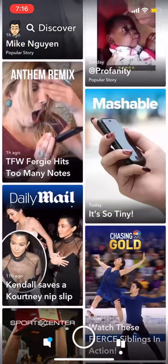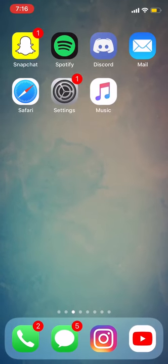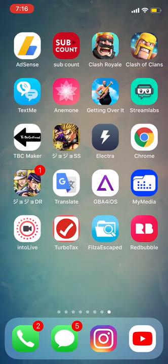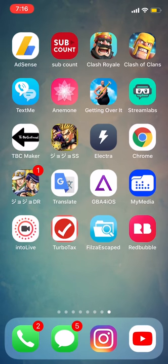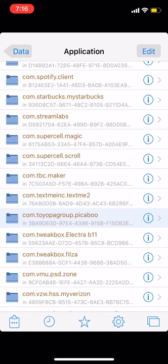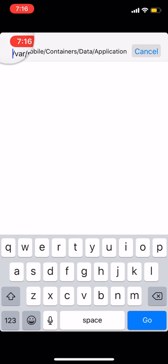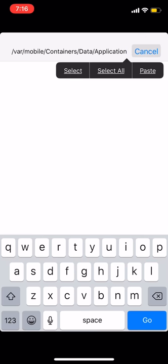The first thing you want to do is go ahead and download Filza and install that on your device. I will have a link in the description for that. Go ahead and open up Filza, then you want to go to this path that is in the top bar right now — I'm going to have that in the description as well.